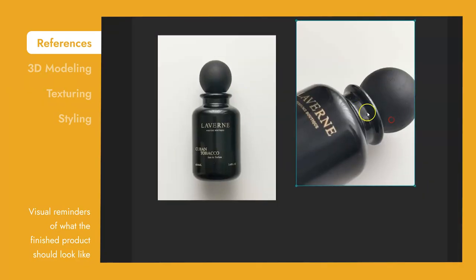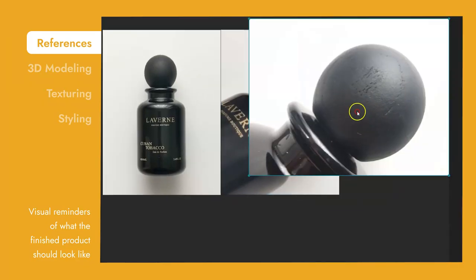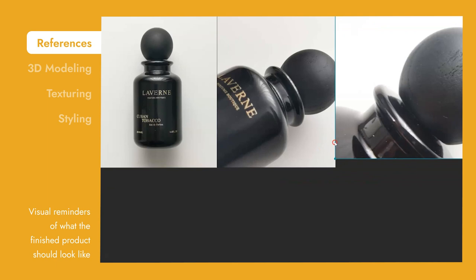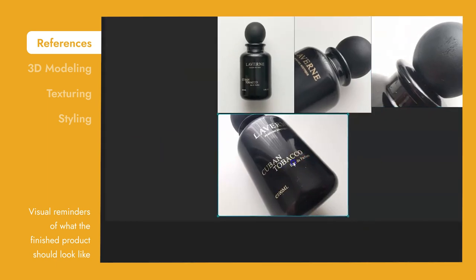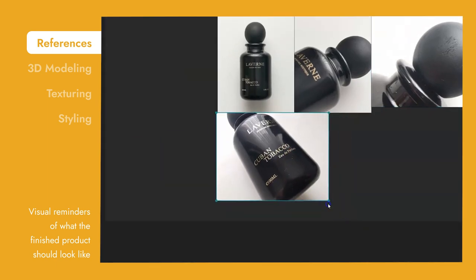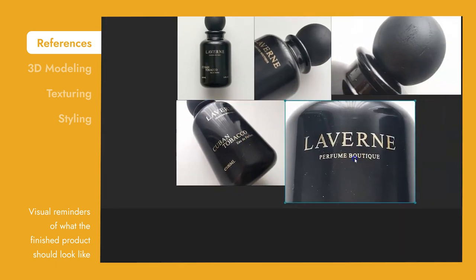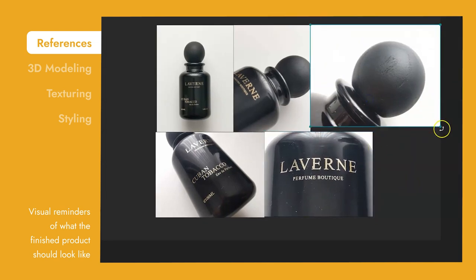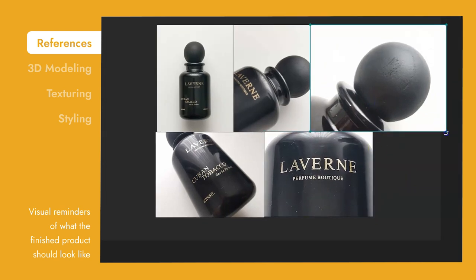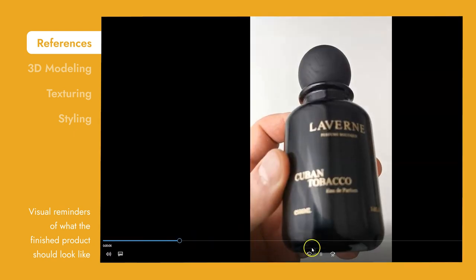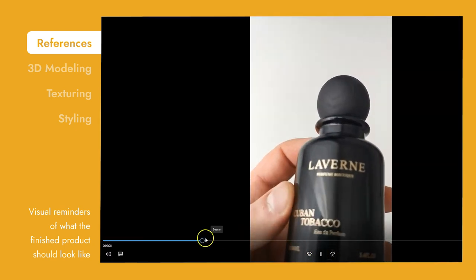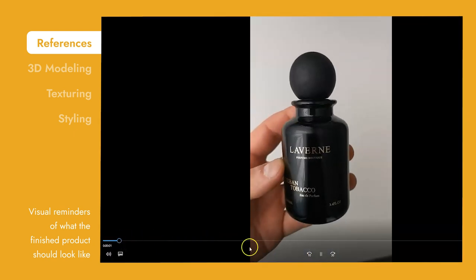Taking reference images of your product is one of the most important steps in 3D modeling of your product. We rely heavily on these pictures. They practically help us to recreate your product in the most accurate way. You should capture your product from different sides. This way, we can get a good understanding of what your product looks like.